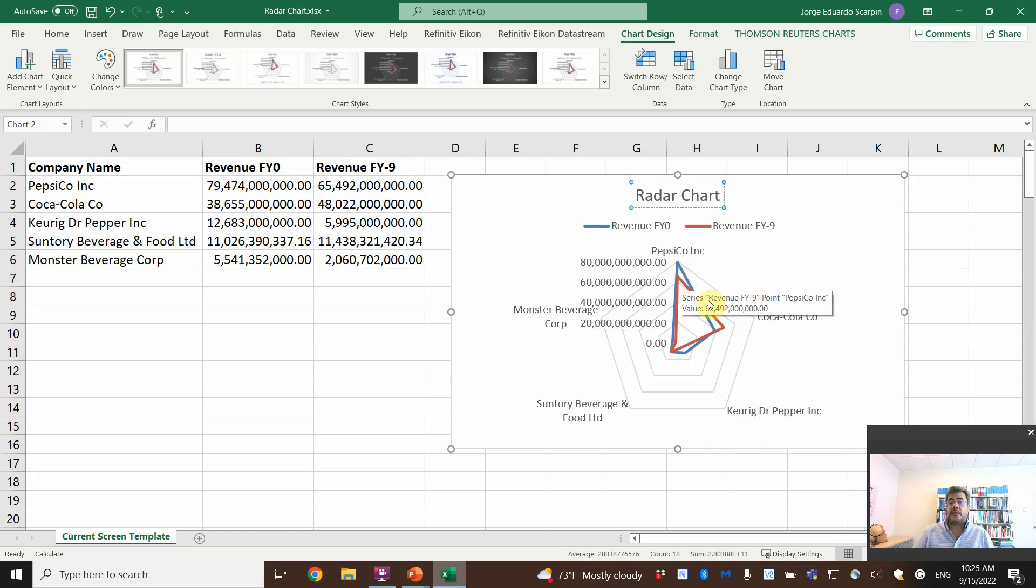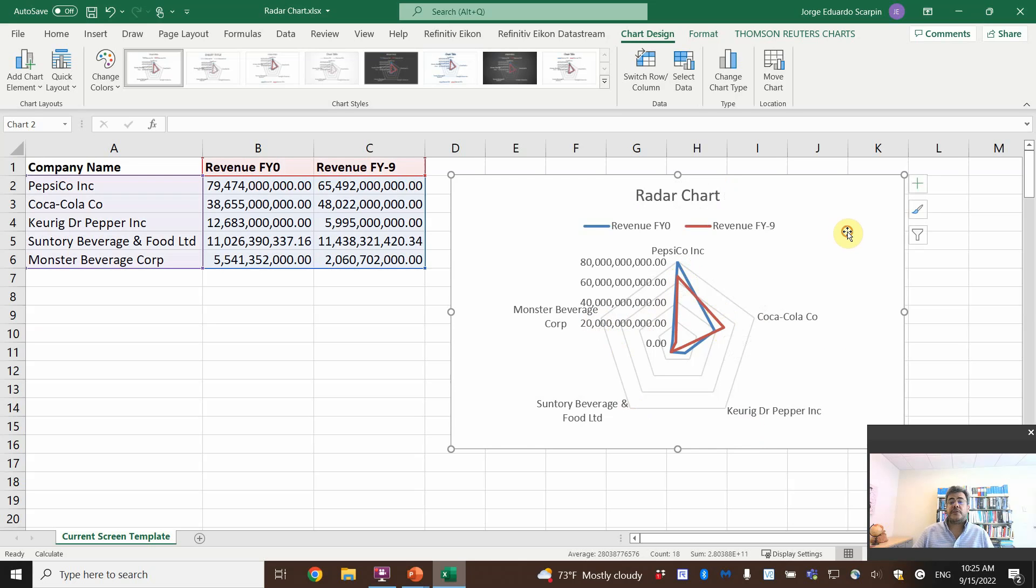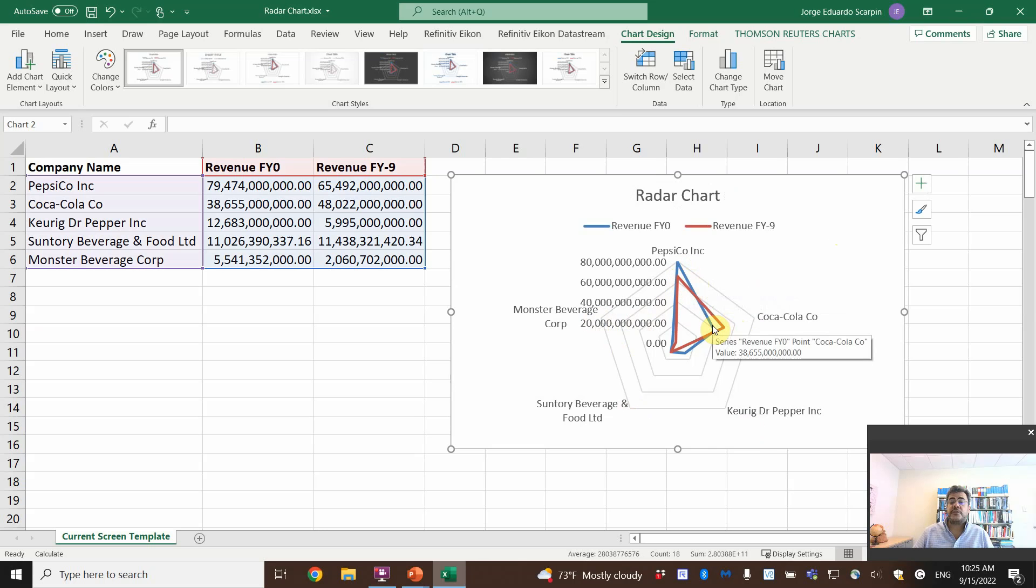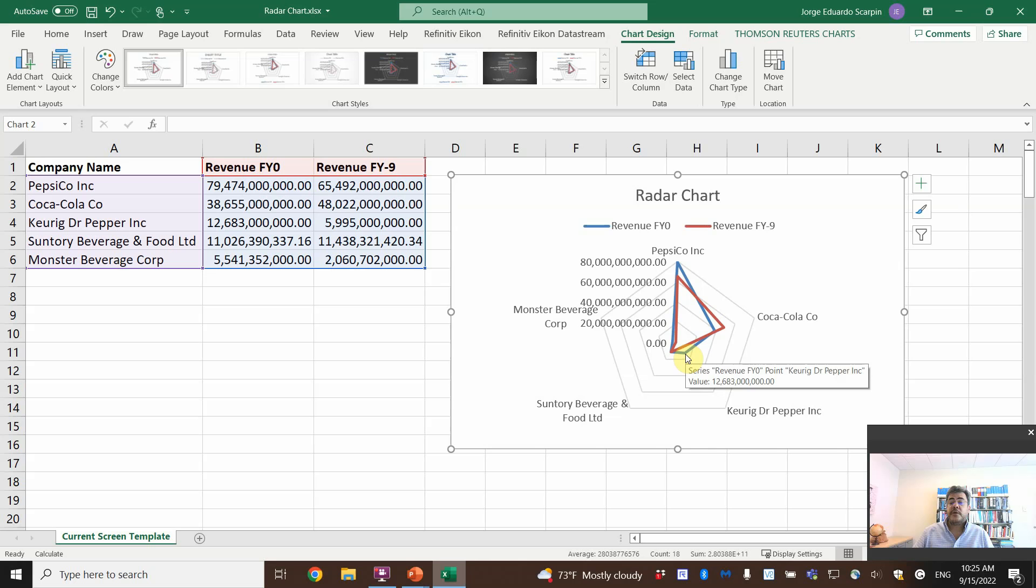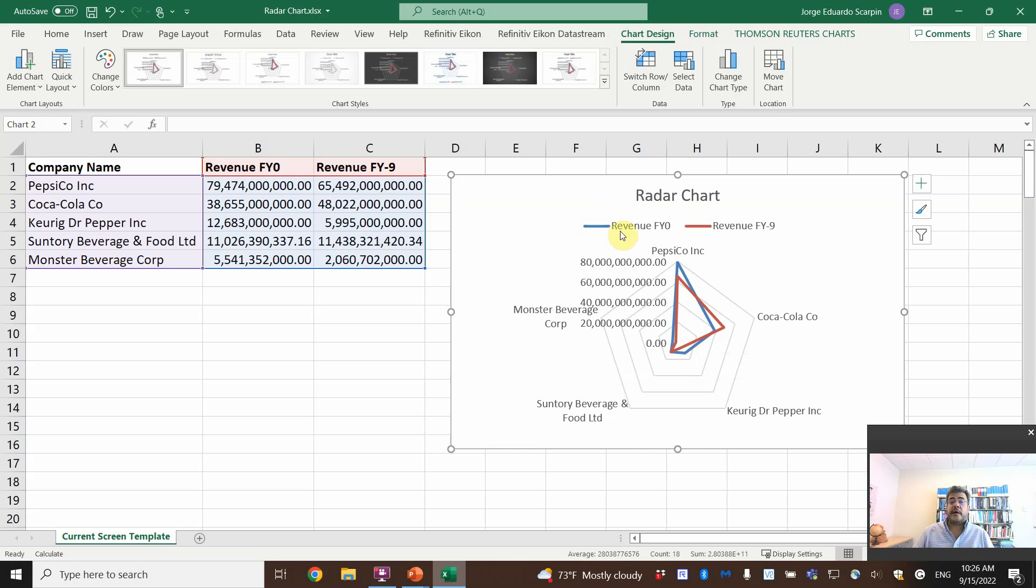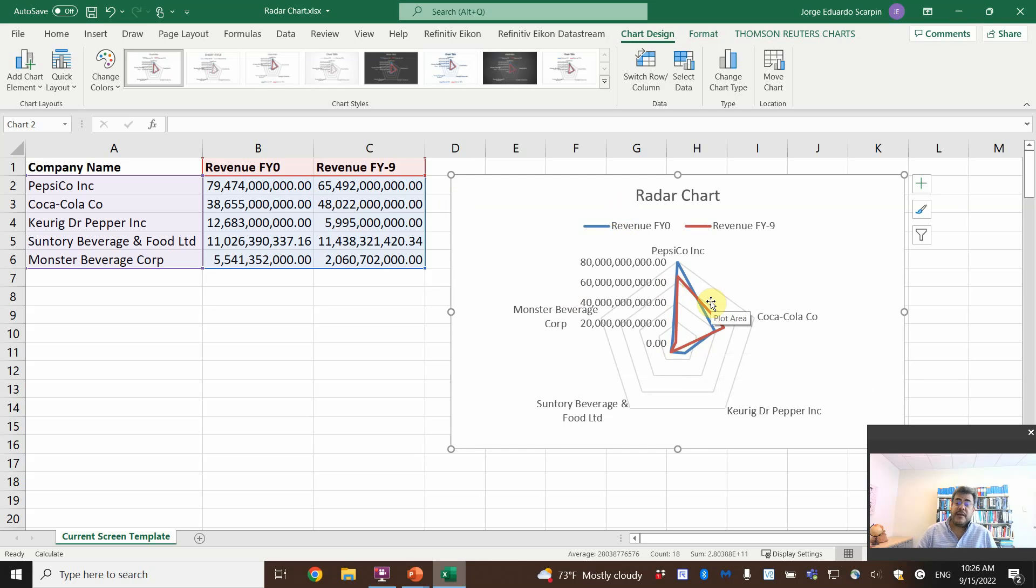And then it goes here. So this one is the old revenue, new revenue. We have one company that decreases, that's Coca-Cola, and then one that is quite the same, Keurig. So we have Keurig here and we compare this data.